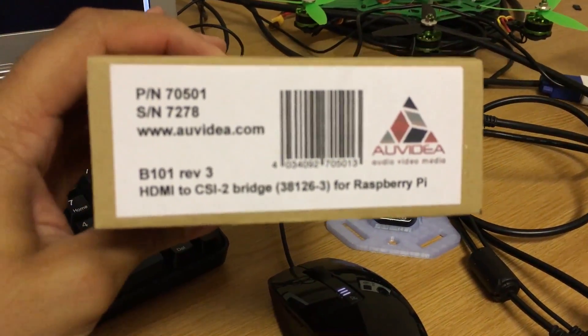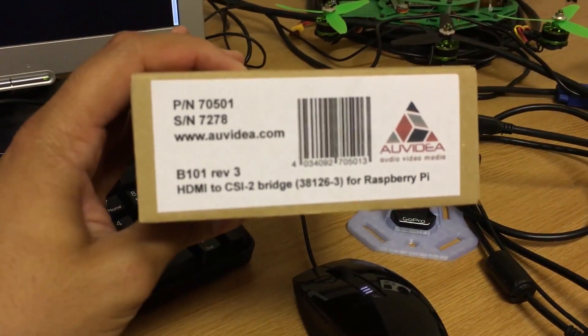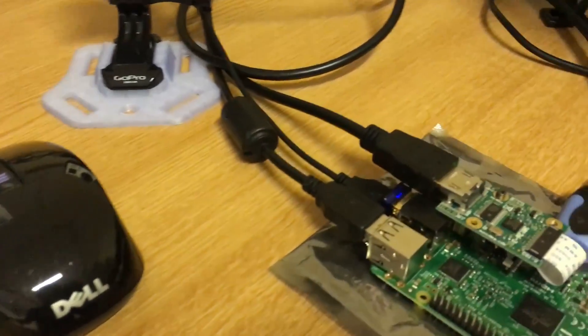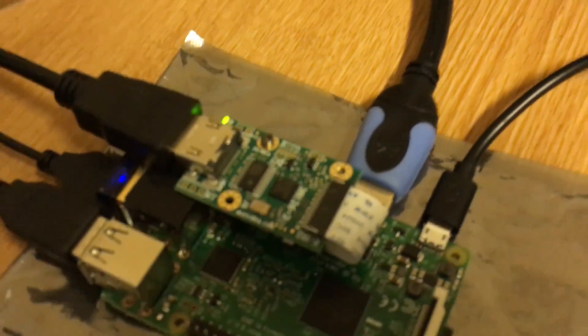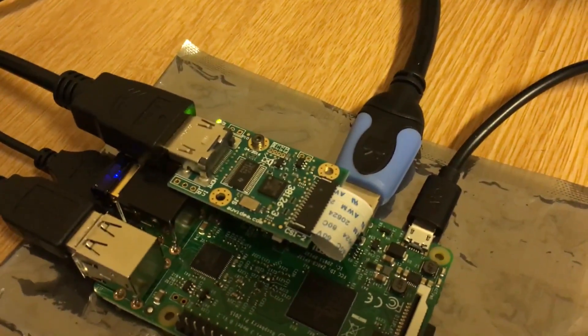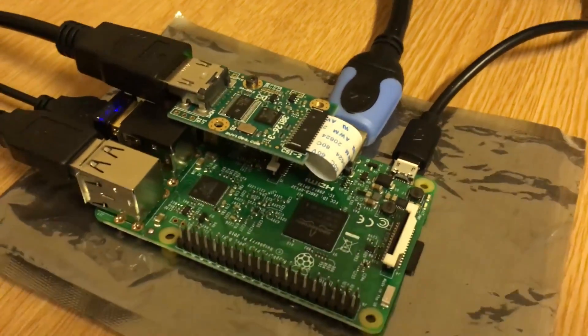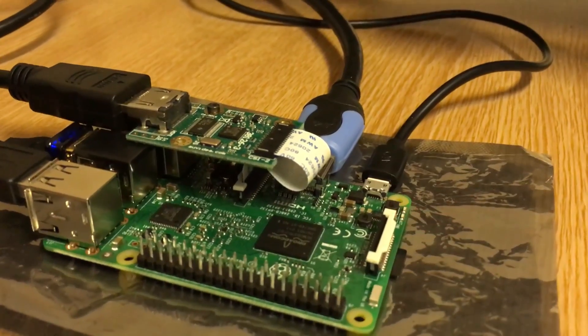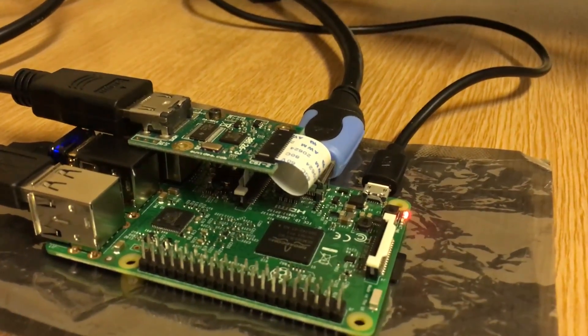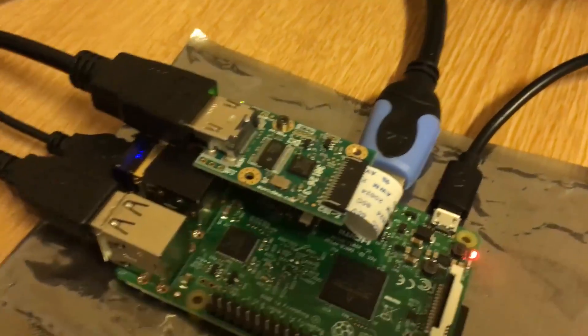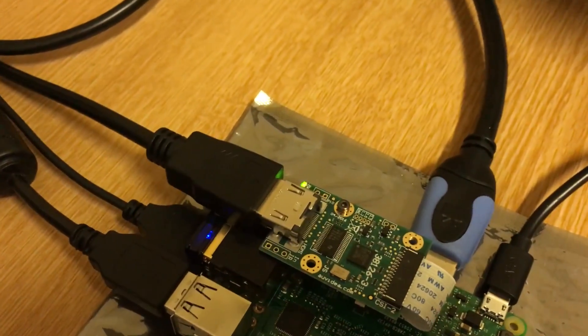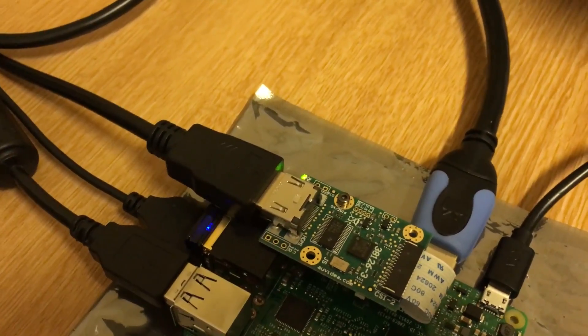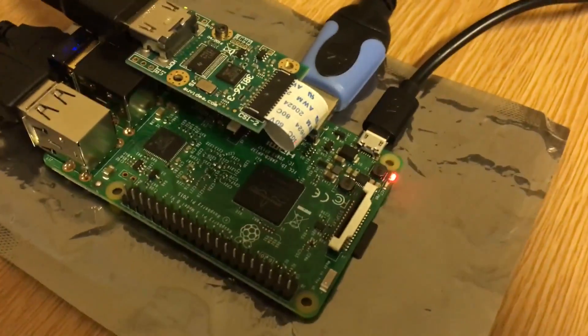In this case it's the B101, and as you can see it's a small device that is connected using the camera port on the Raspberry Pi. This one has an input for an HDMI cable.